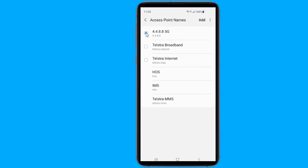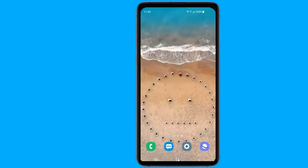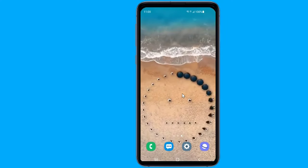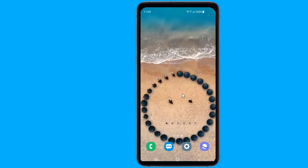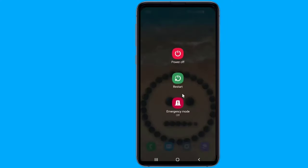If you can't get a connection after a few minutes, you might need to restart your phone. For any reason if things aren't working with the new APN, simply go back to these settings and change back the APN to the old one provided by your carrier.